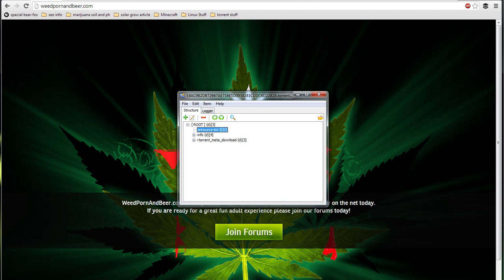Trackerless torrent — you've improved your torrent security. Should you like to use weedpornandbeer.com, you can now upload your torrent at our site and share it with everybody. If you decide to visit our site, keep in mind it is an adult-based site, so if you're 18 or under 18, you should probably stay out. Thanks for watching.